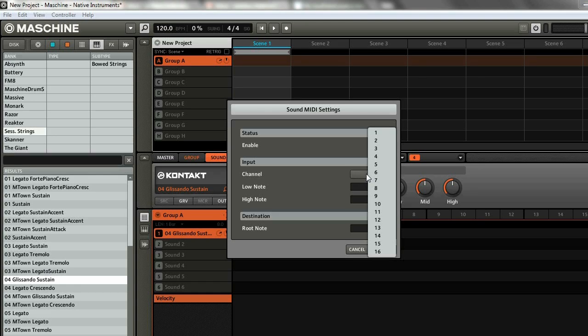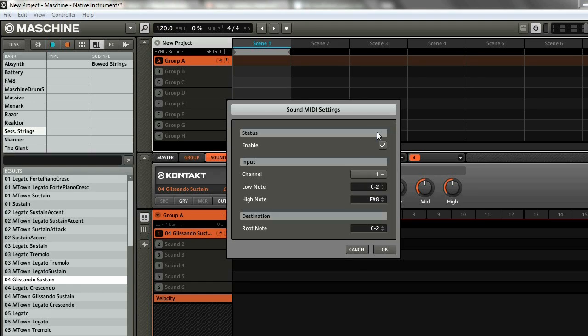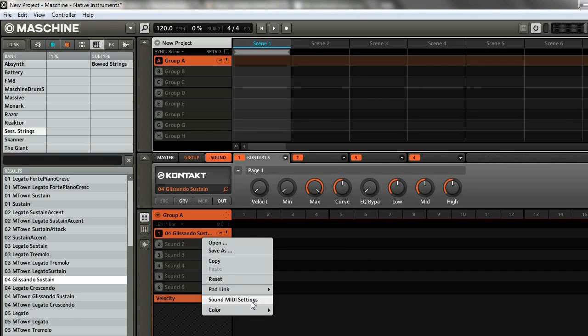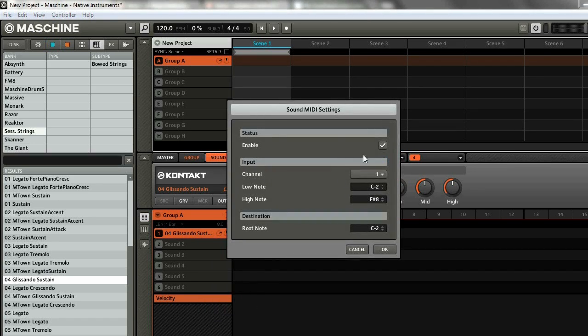Then choose Sound MIDI Settings and here you can see some options. Click Enable and I always just go on Channel 1 because that's what I work with, but you can obviously change that. Click OK and now you'll be able to play that sound even if Machine is controlling a different group.